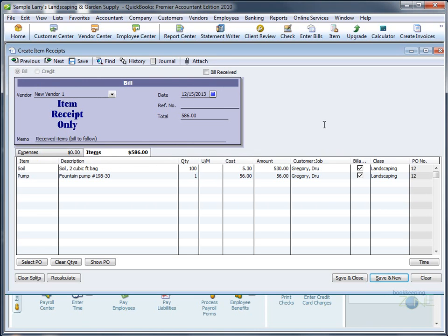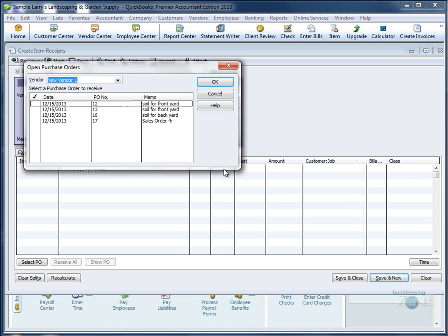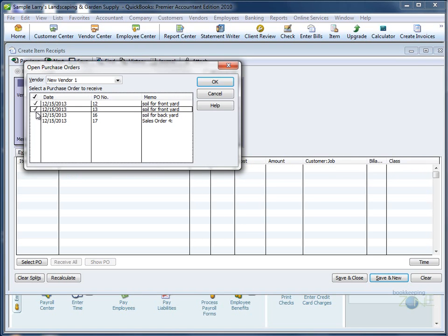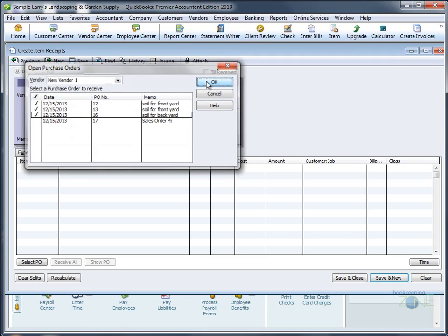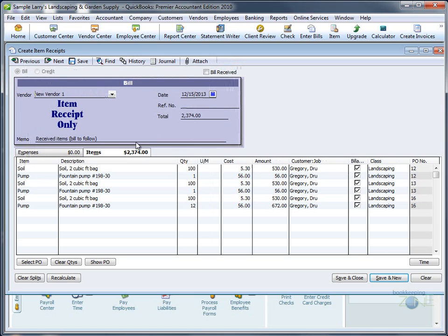If you, however, received items from multiple purchase orders, let's say you received items for these three purchase orders, check them all, click OK, and again, everything will be added to your Receive Items screen.